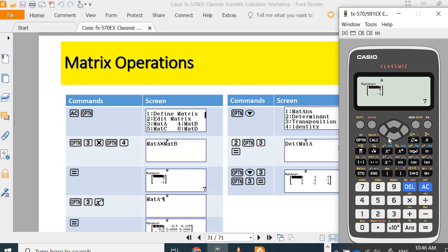You see you can do B times A. So, the answer this is seven, seven, negative one. If you want B times A,